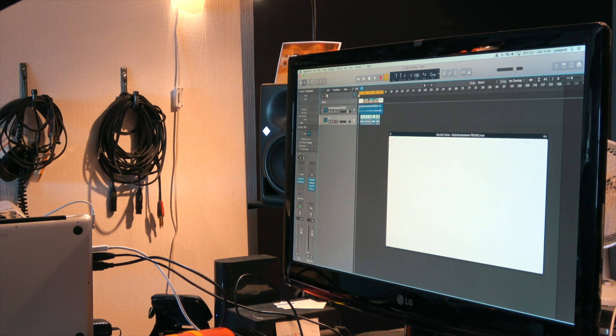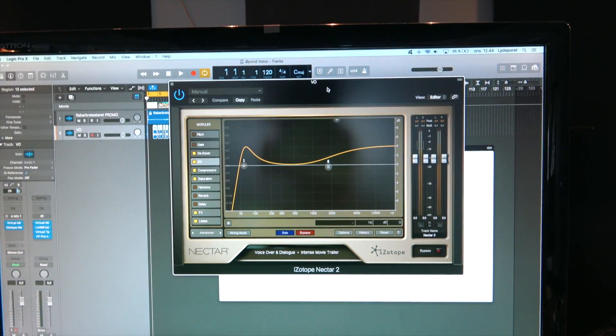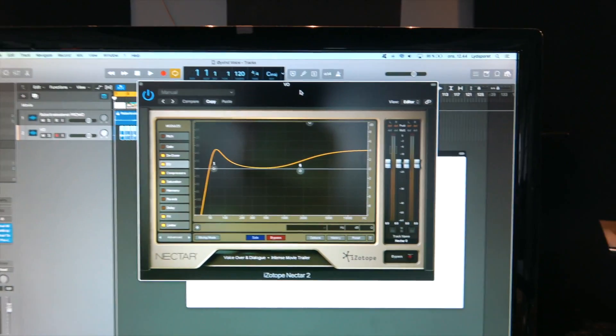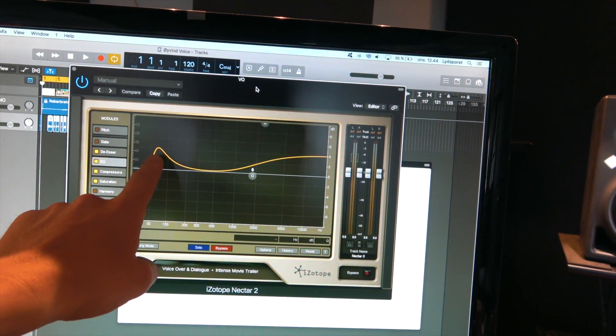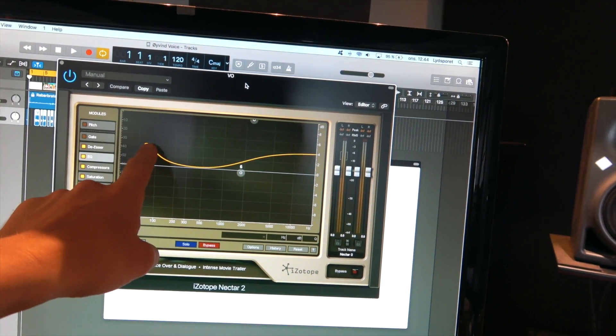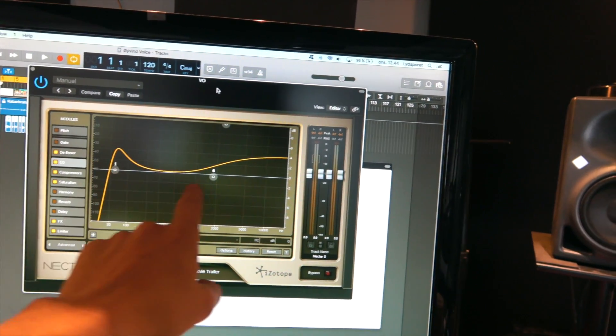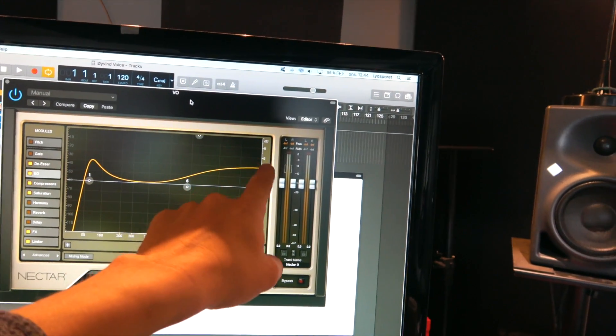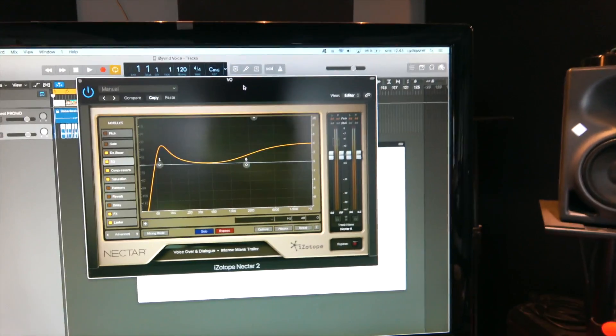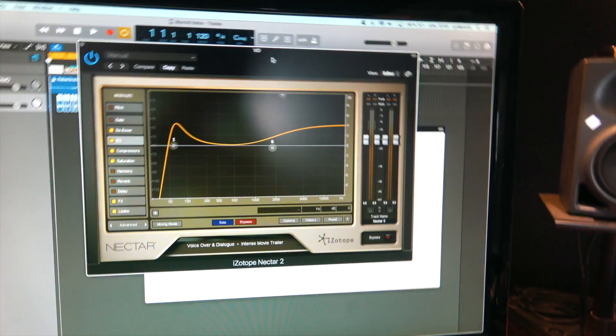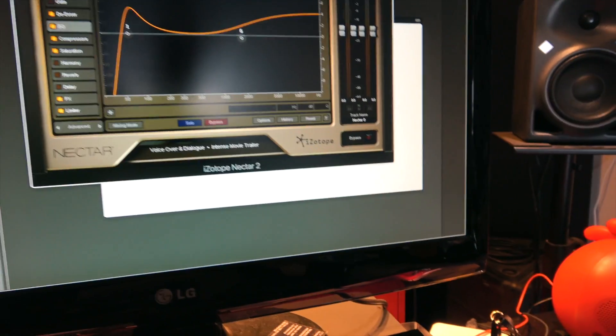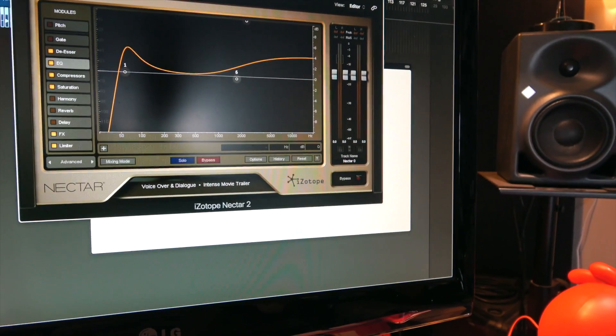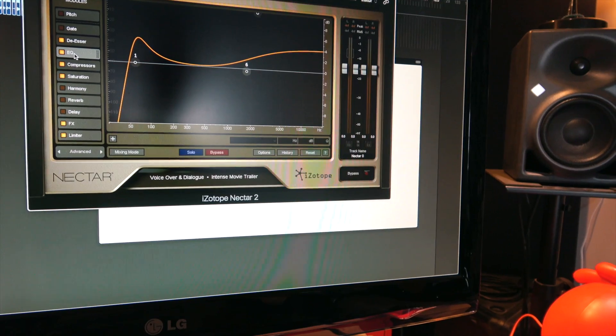This time I used Isotope Nectar too, and here we can see the EQ curve that I made. I got a significant boost here in the low end and also in the top. That is the main reason to get that really trailer sound.